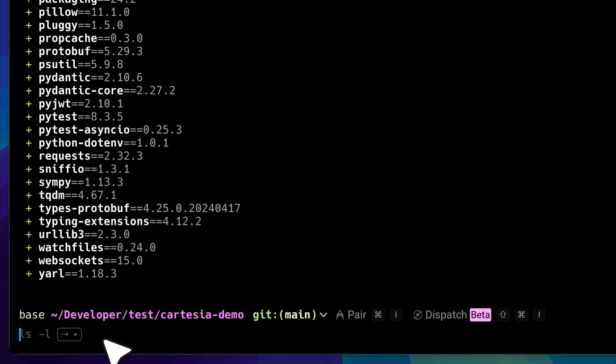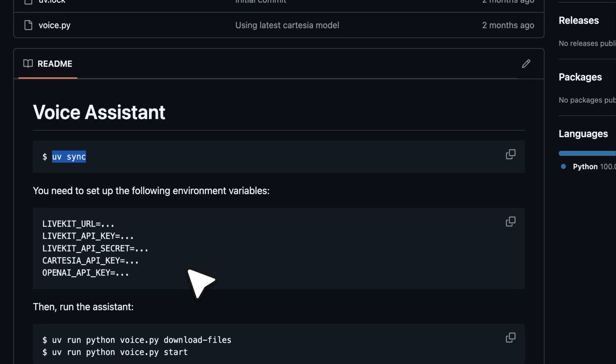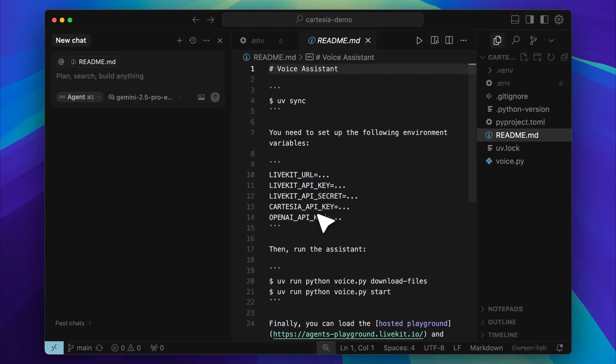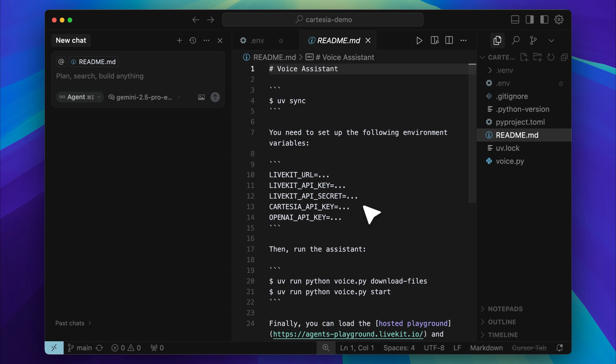After that, you need to set up a few environment variables, and I will show you exactly where to get each one. These are the API keys you need to set up. The OpenAI key is simple and easy to get, and for the Cartesia API key, all you have to do is sign up on the Cartesia site, and you will find it in your account dashboard.